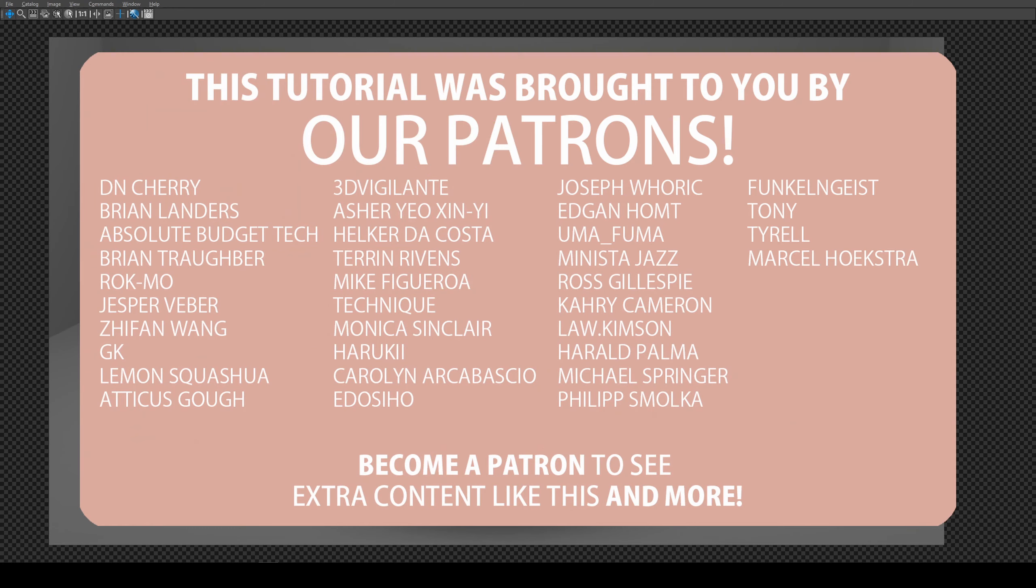Otherwise look out for some new tutorials coming out for Llama in the near future. I'm very excited to get into it in terms of its workflow with Substance. That should be coming up shortly so make sure you stay tuned to the channel.